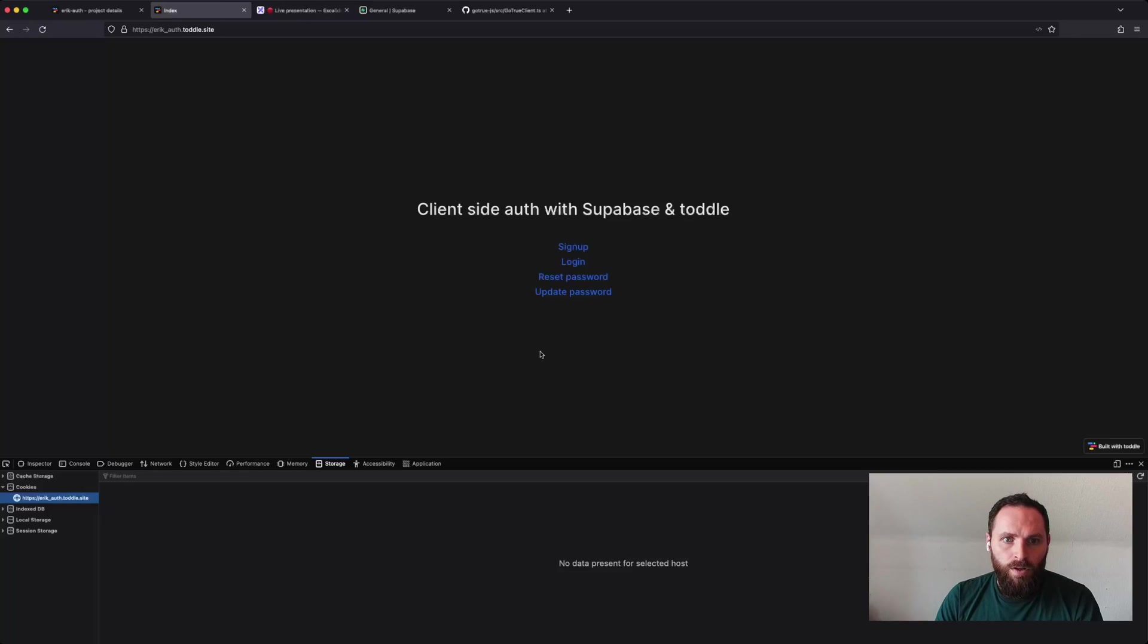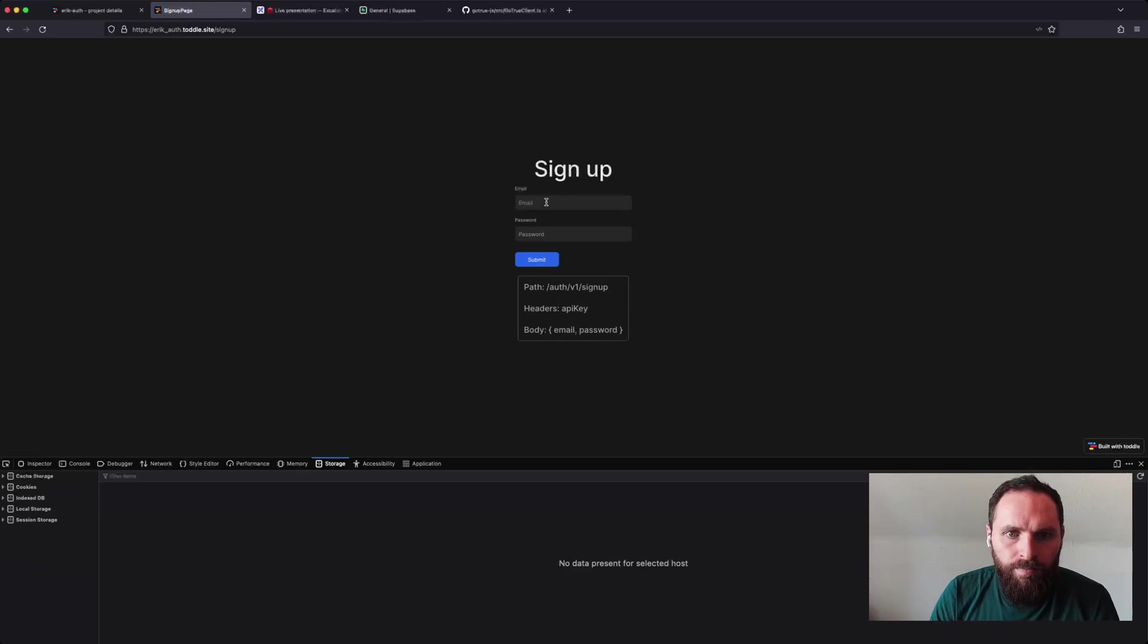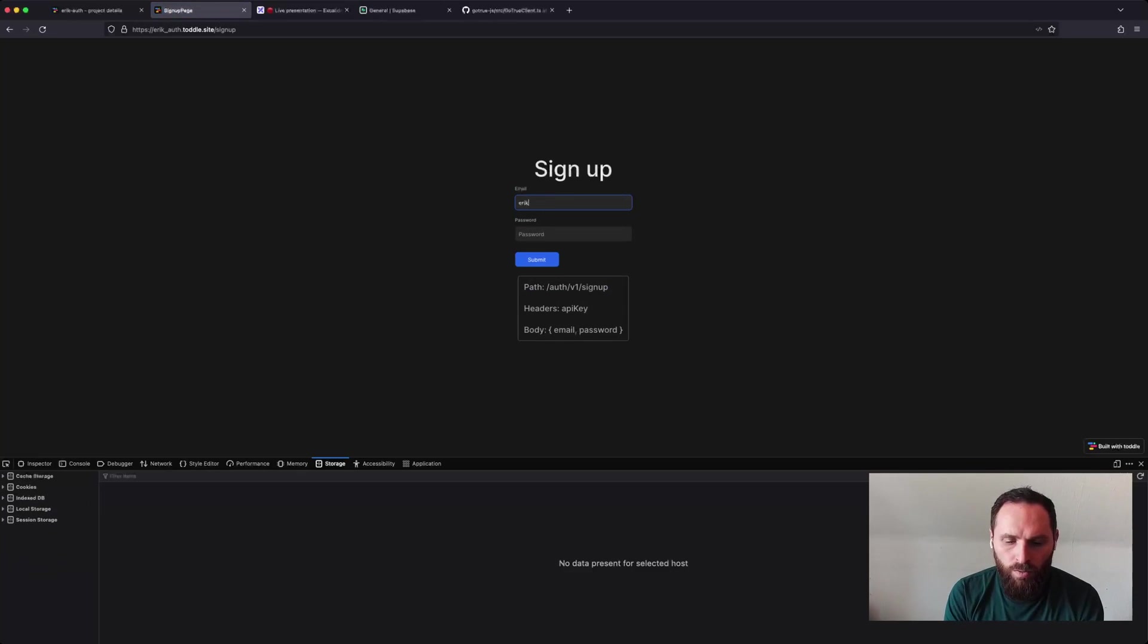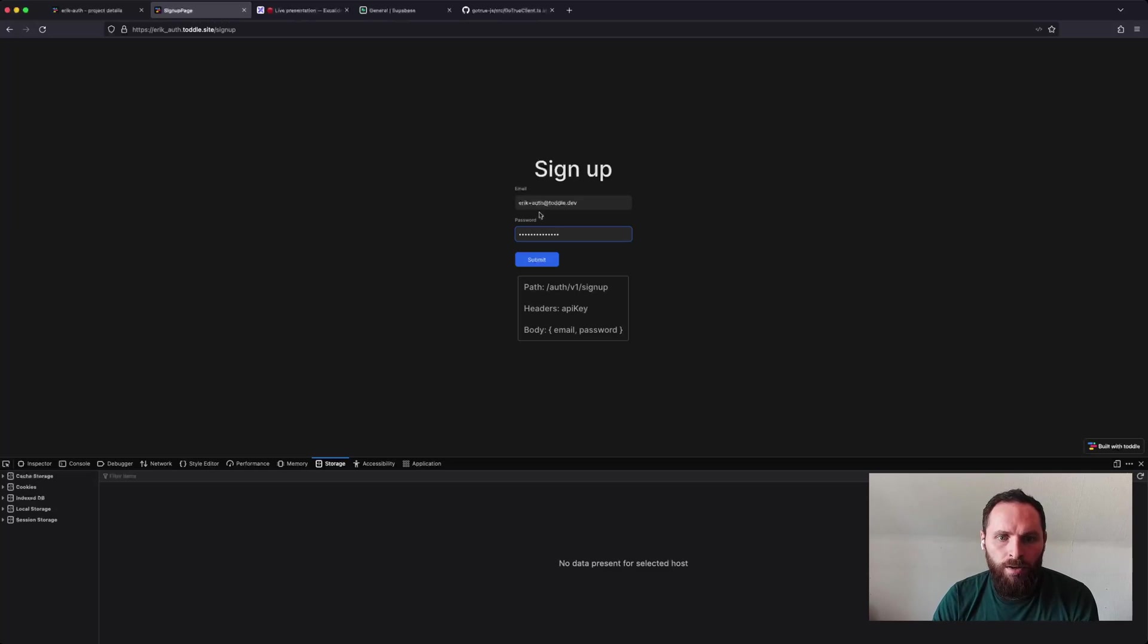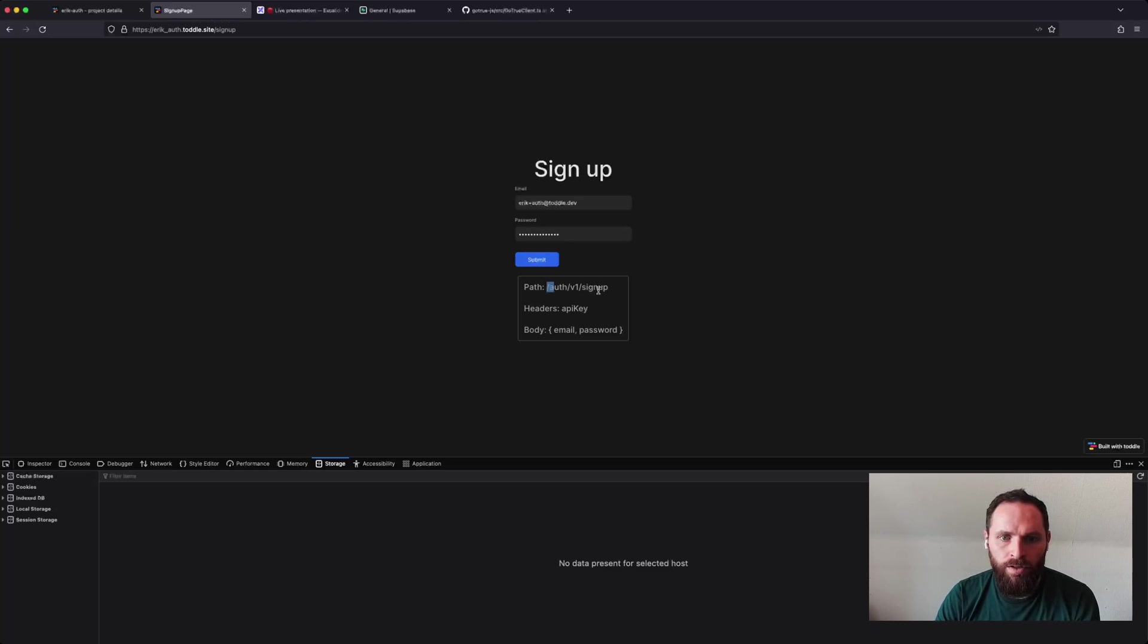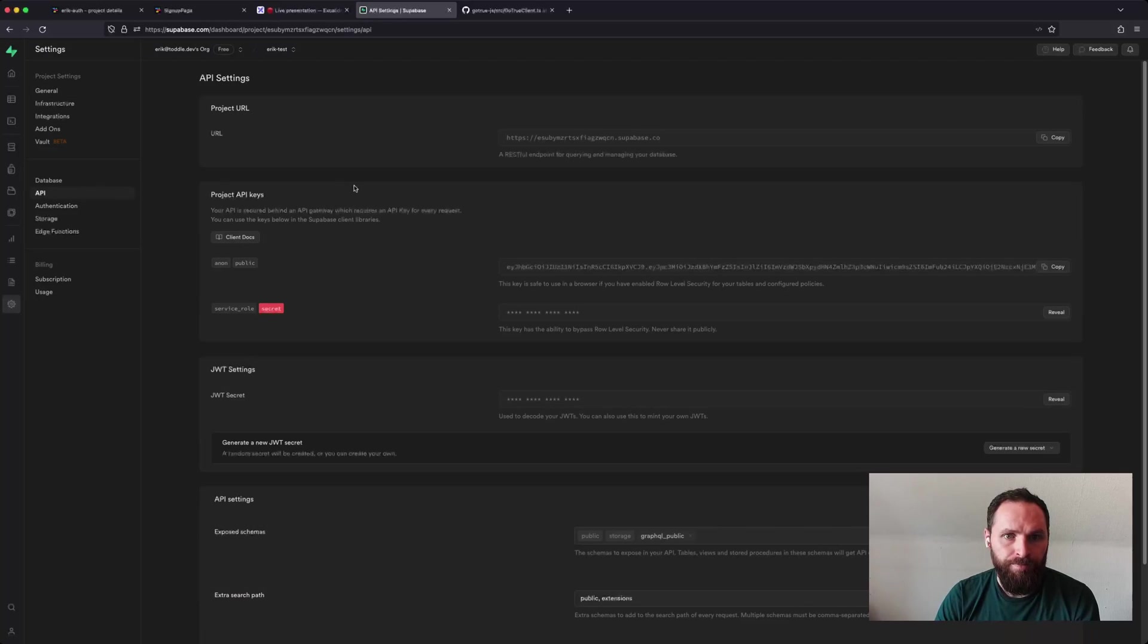So I have my demo page here and first we can start with the signup. So I'll create my account here. And the request will go to my Supabase URL with this path postfix. So my Supabase URL, I'll find that on my Supabase page here.